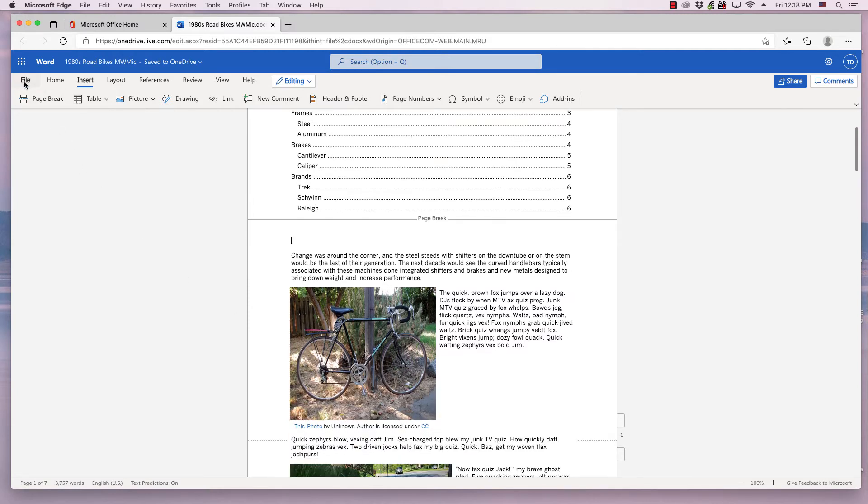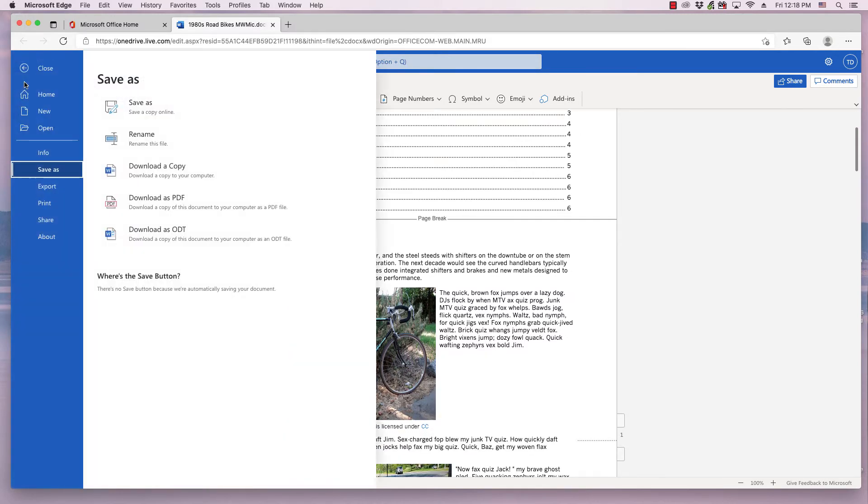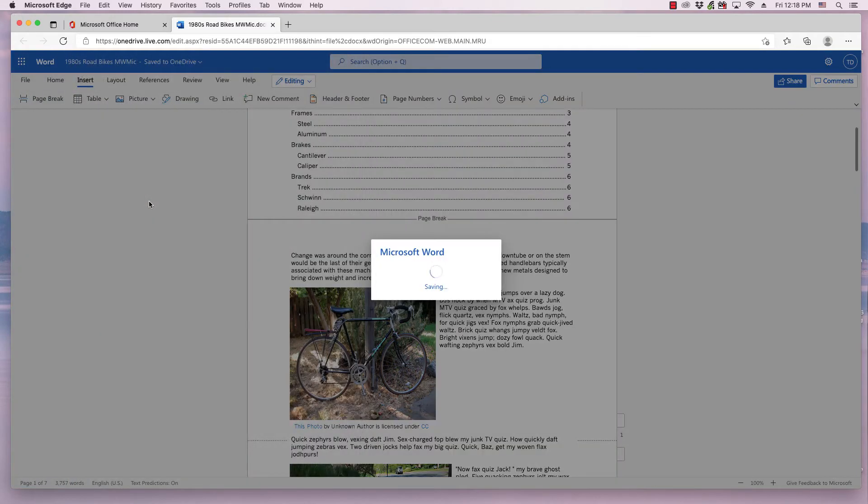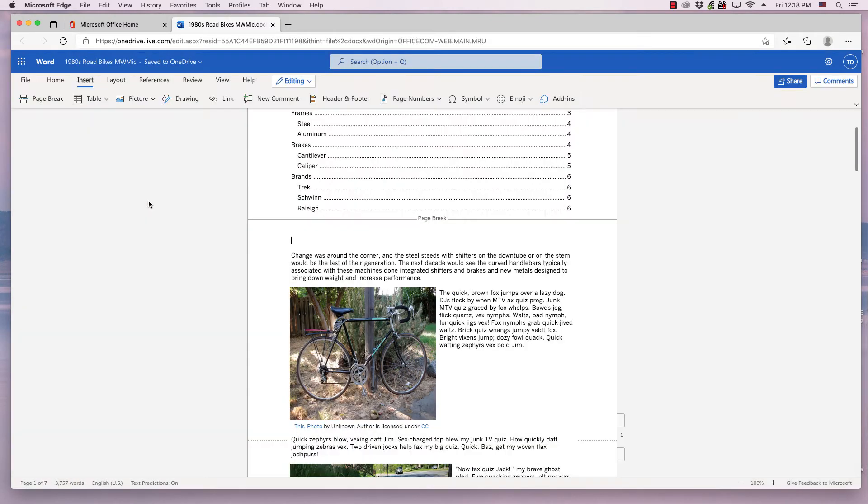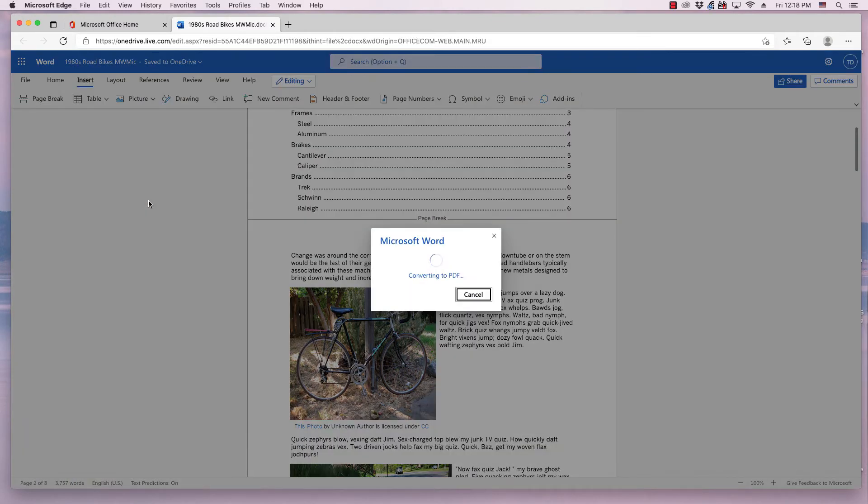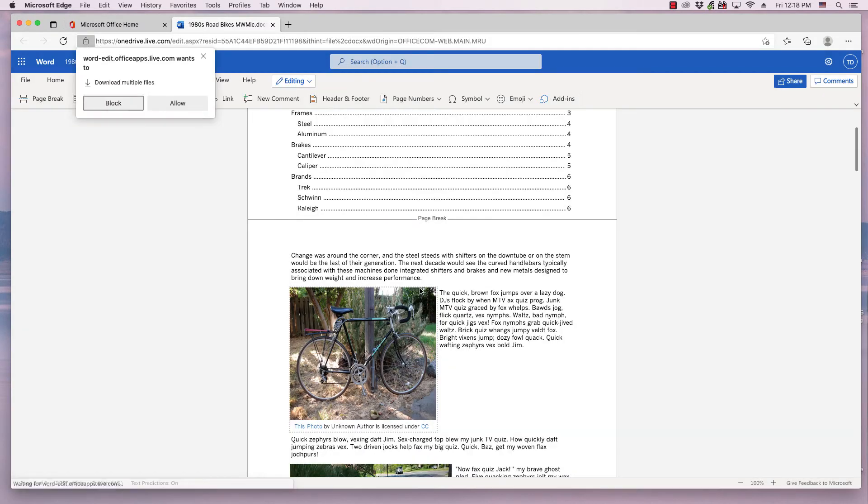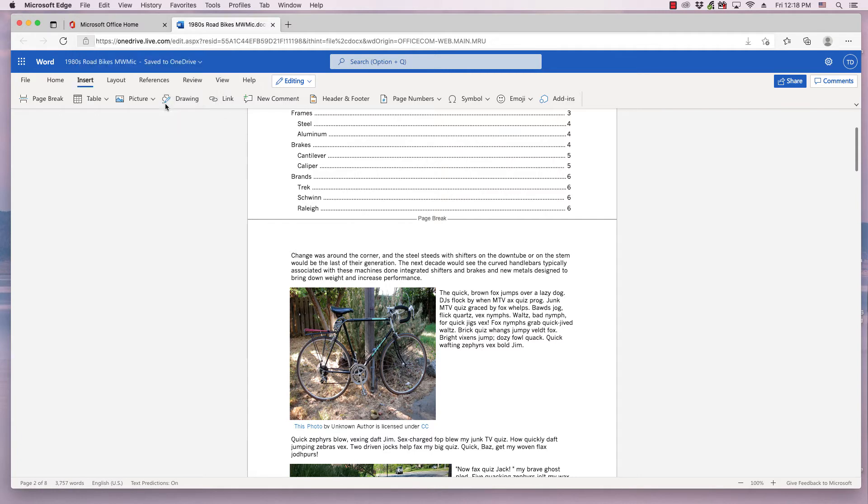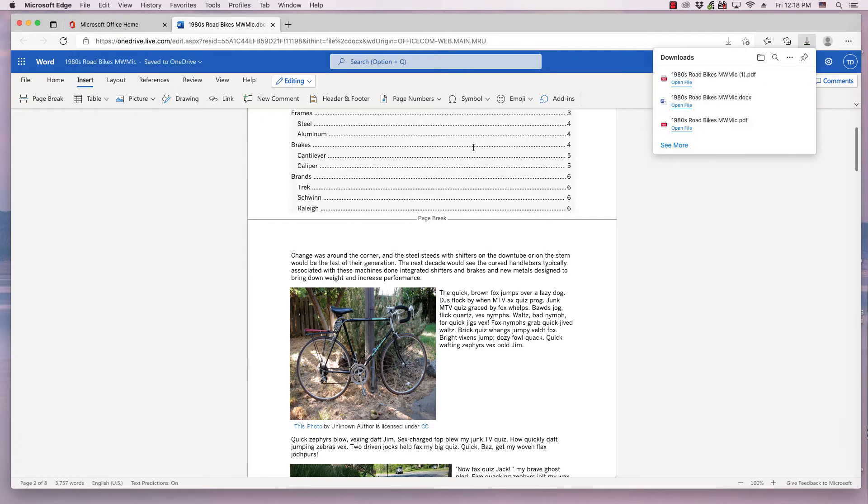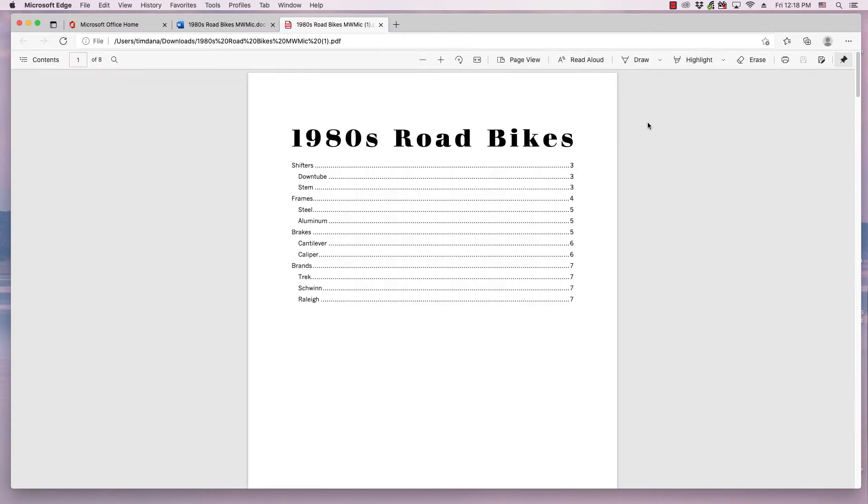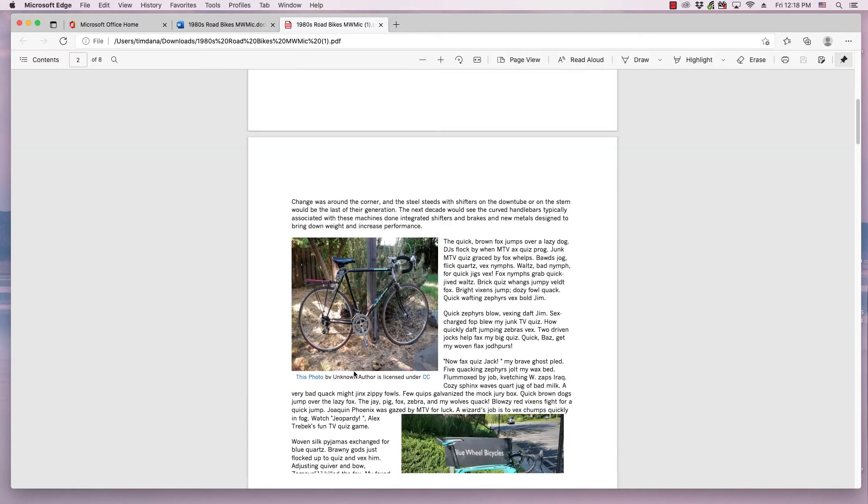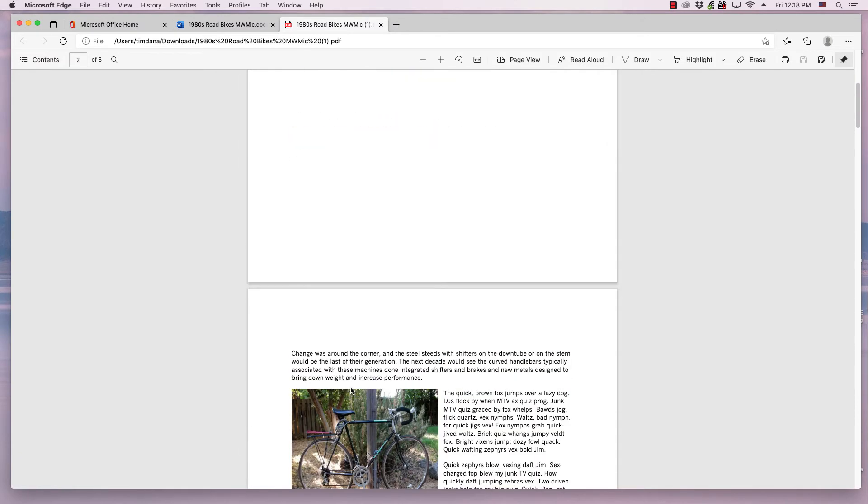So, when you go to File, and go to Download as PDF, and then you go through that process, and then in this dialog, you click Open File, and now as you can see, when it's converted into PDF,